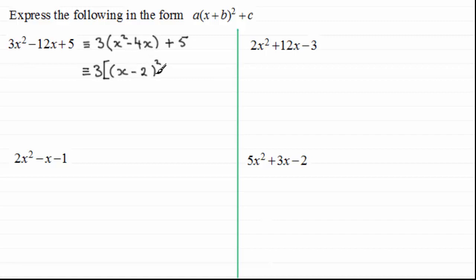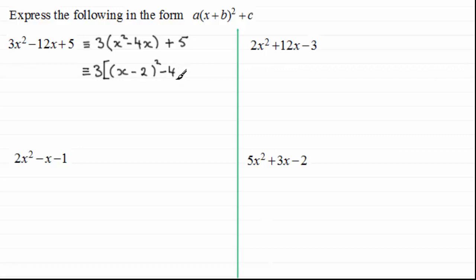Now if you square the bracket out — and I'm assuming you're familiar with squaring brackets out — you're going to get x squared, which is that term there. You're going to get minus 2x minus another 2x which is minus 4x, that's that term there. But then you're going to get minus 2 all squared which is plus 4. There is no plus 4 in x squared minus 4x, so what we do is we subtract it and then close the bracket. So inside this square bracket, x minus 2 all squared minus 4 will expand out to give you just x squared minus 4x. And then we just put the plus 5 on the end.